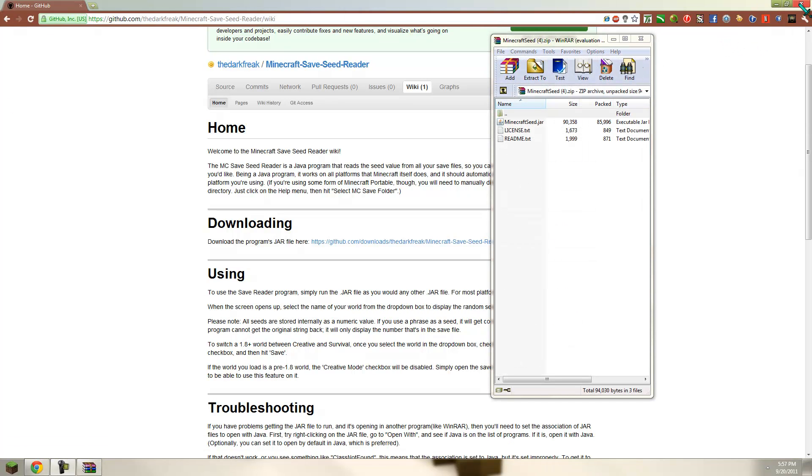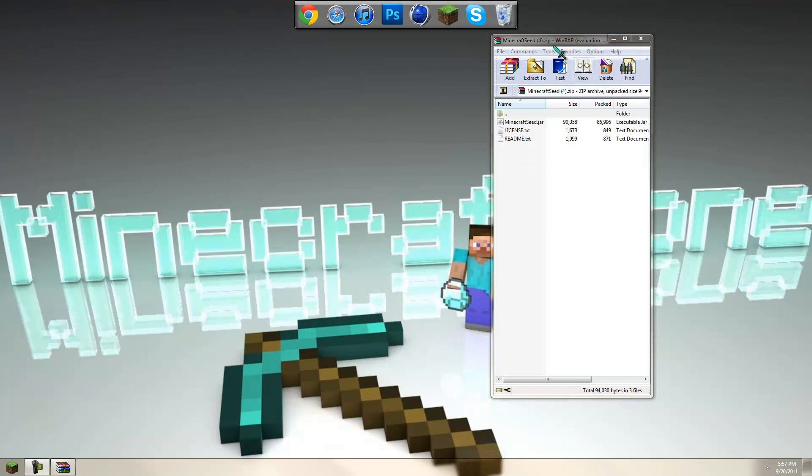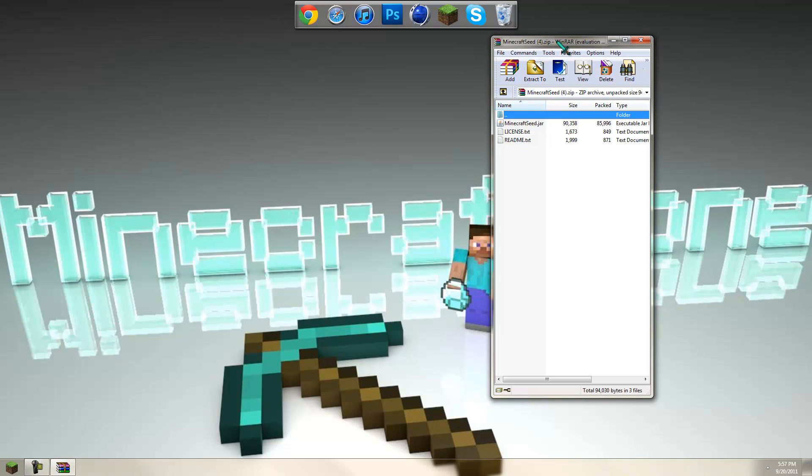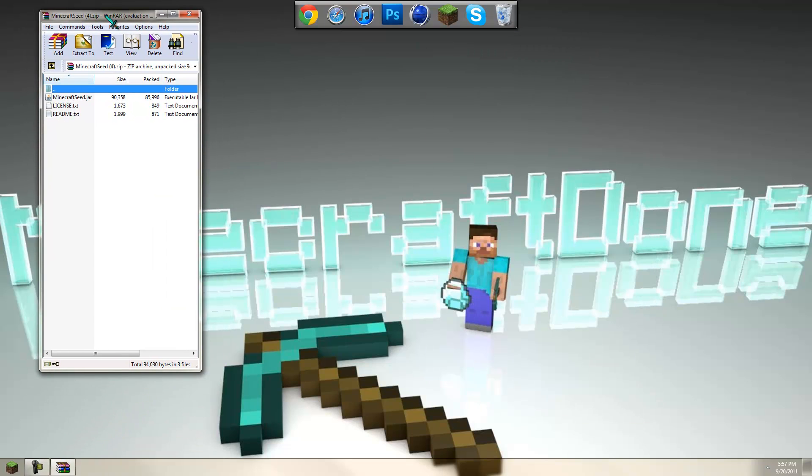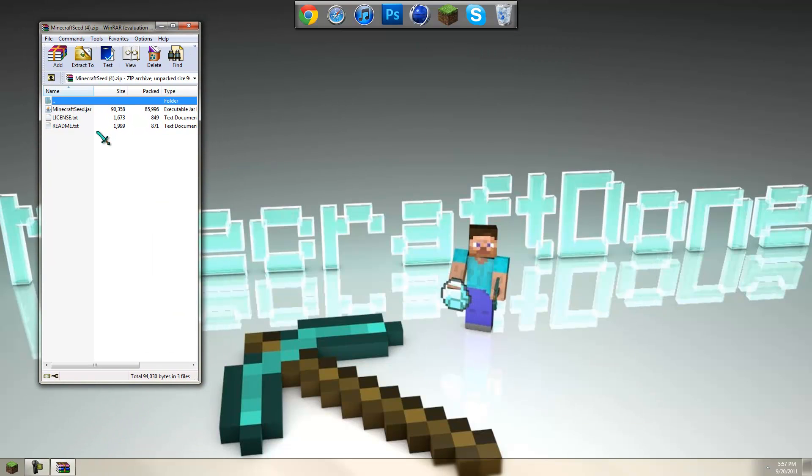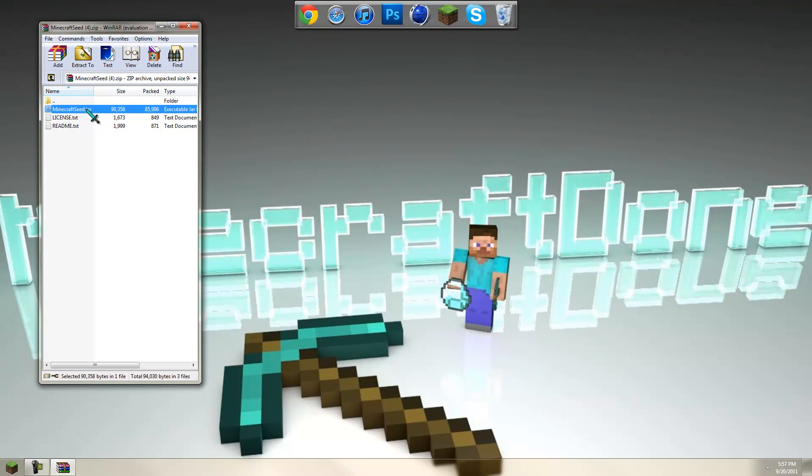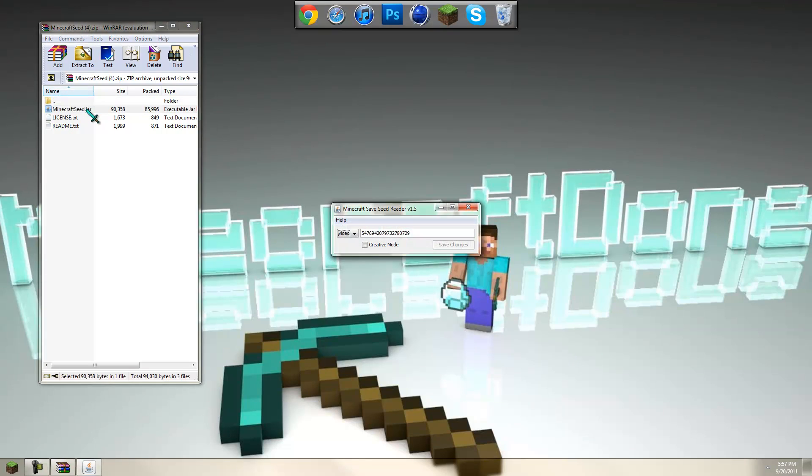Then open that up. And you can close out this. And then you'll have the program right here. It should be in a zip file, RAR. And you can just go ahead and open up the jar file Minecraft Seed.